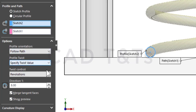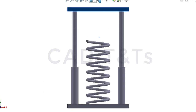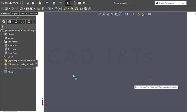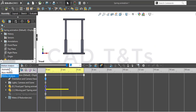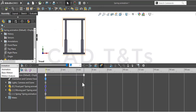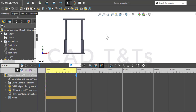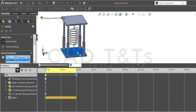Make sure to specify the twist control using revolution. First of all, let's do some motion analysis. To use motion analysis, make sure to check SolidWorks Motion in the add-ons. Then let's add the spring and check the two faces of the parts.